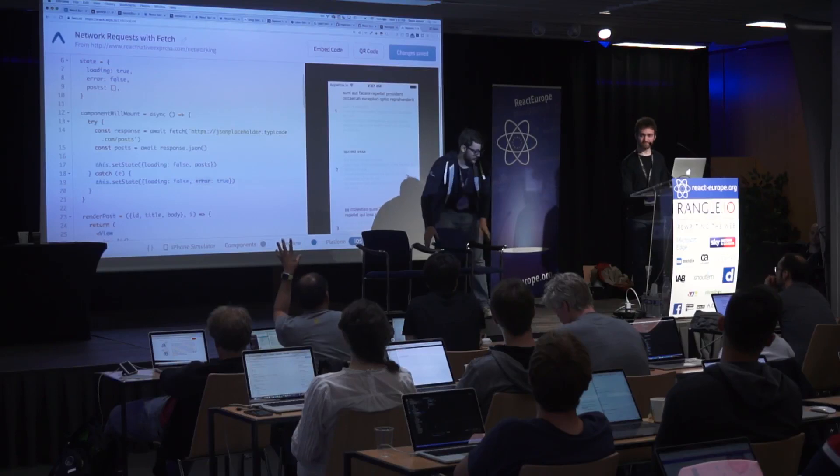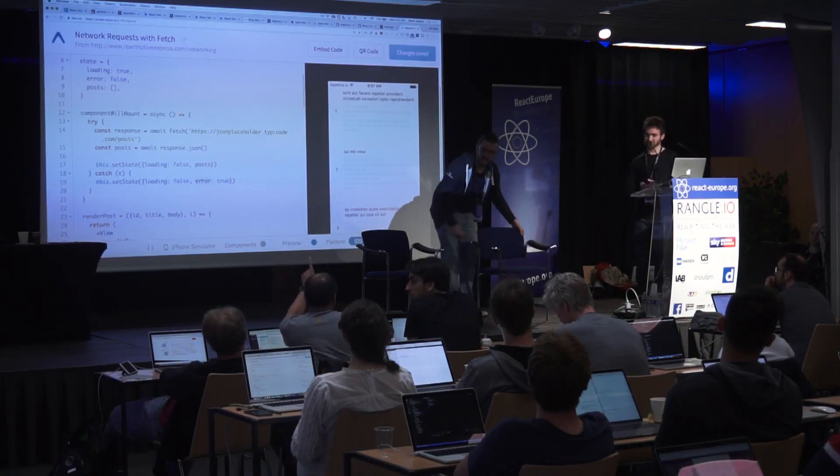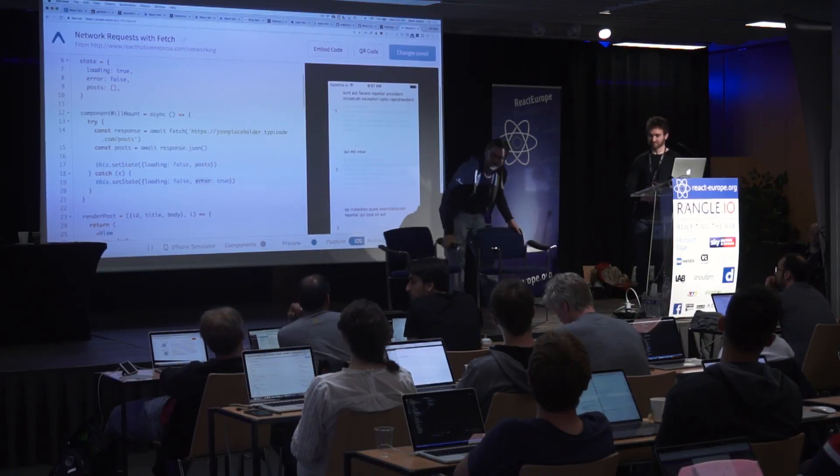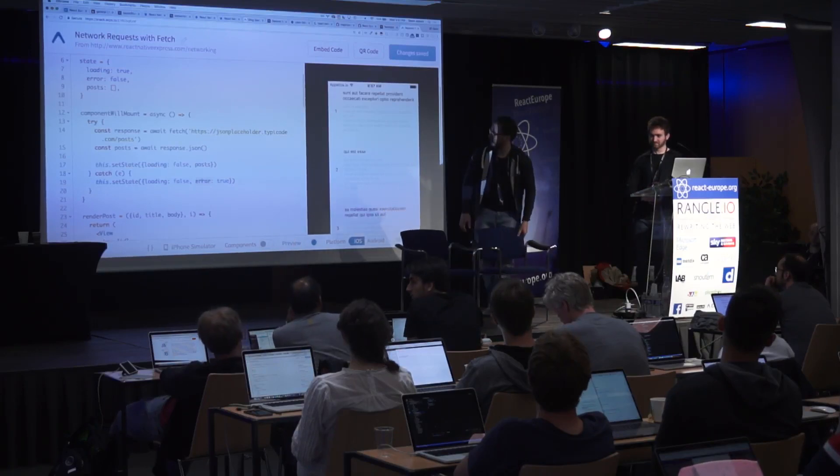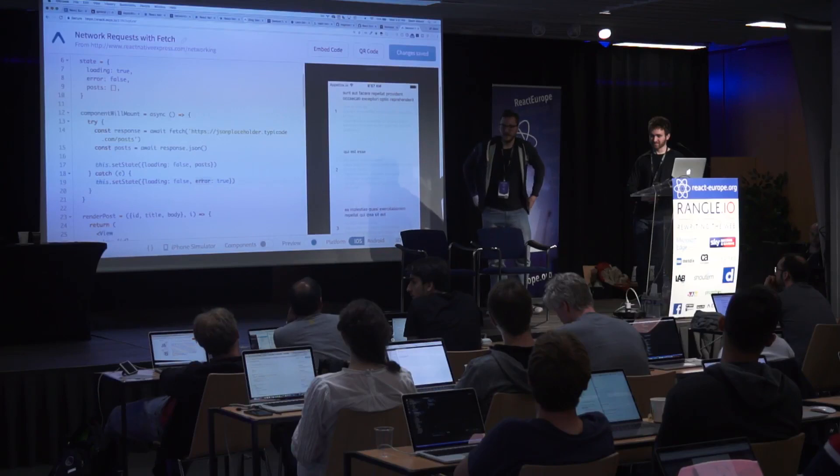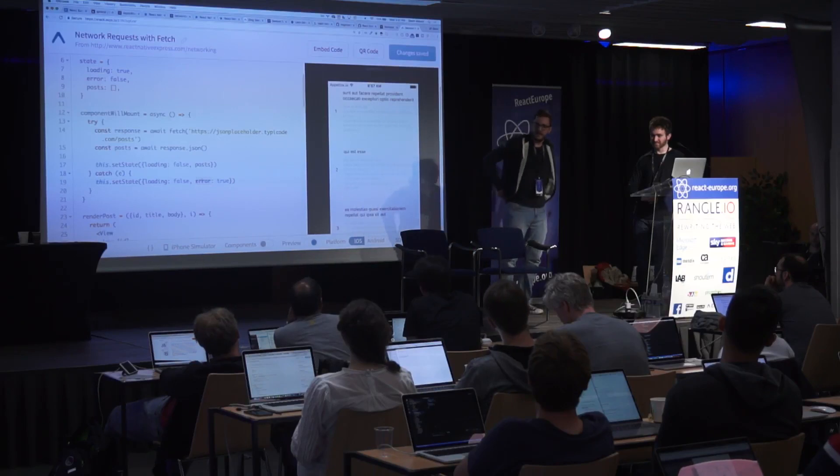So then you have to whitelist on iOS all of the domains that you're going to call out? No.